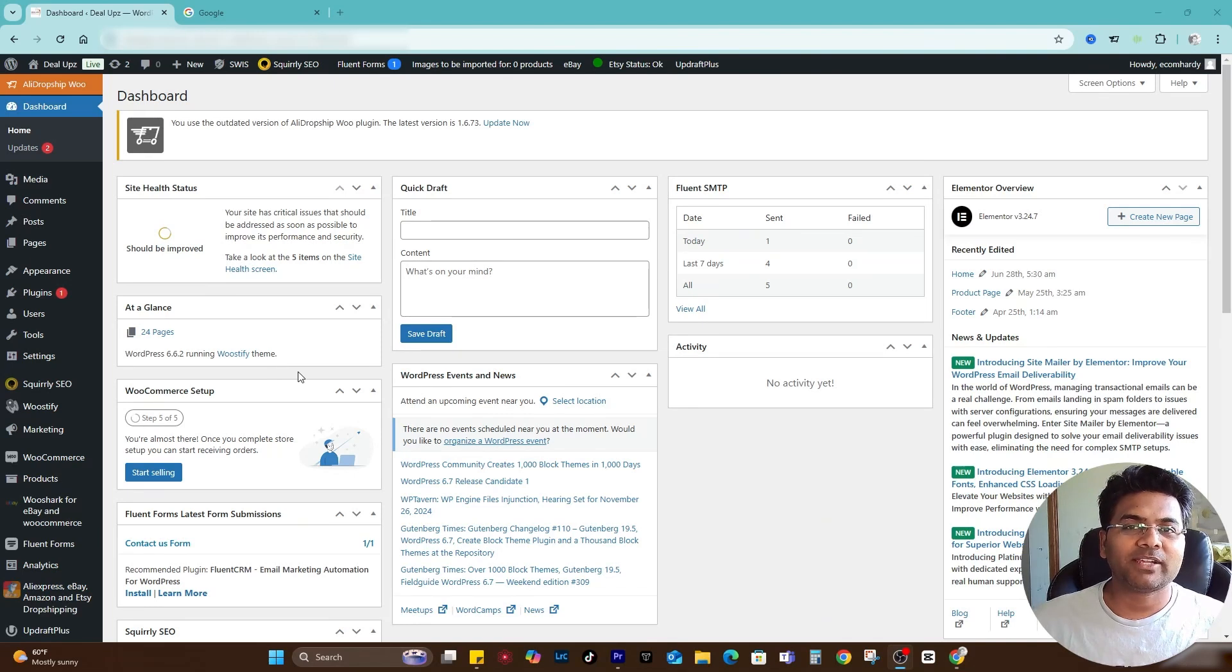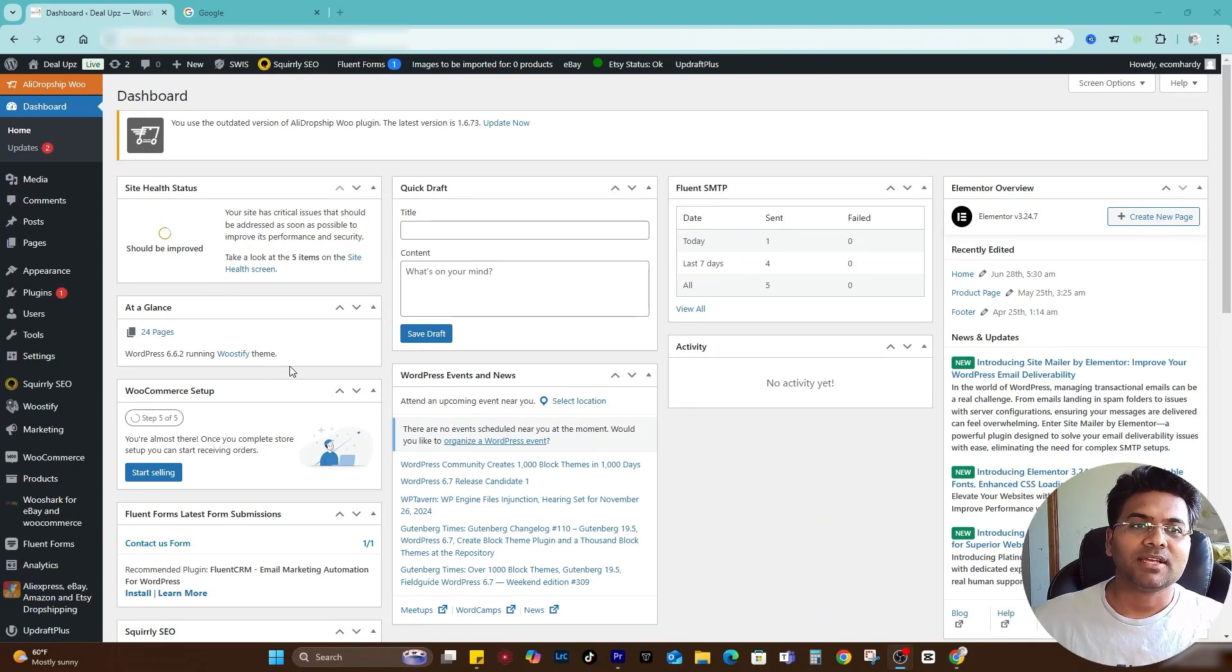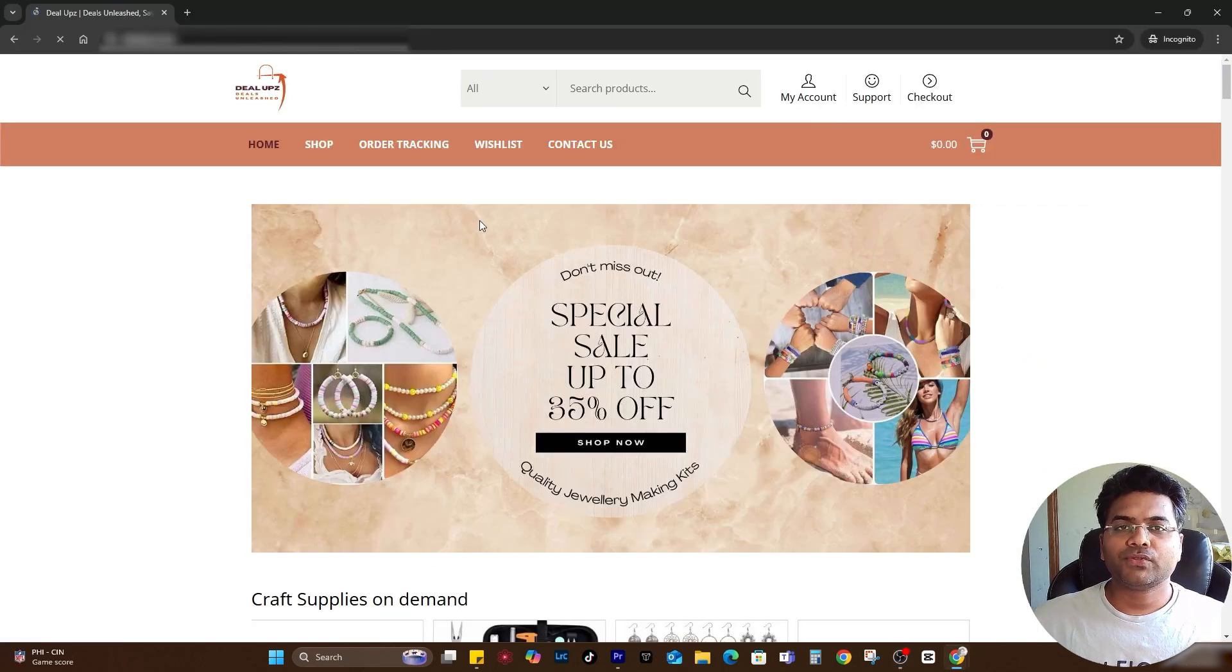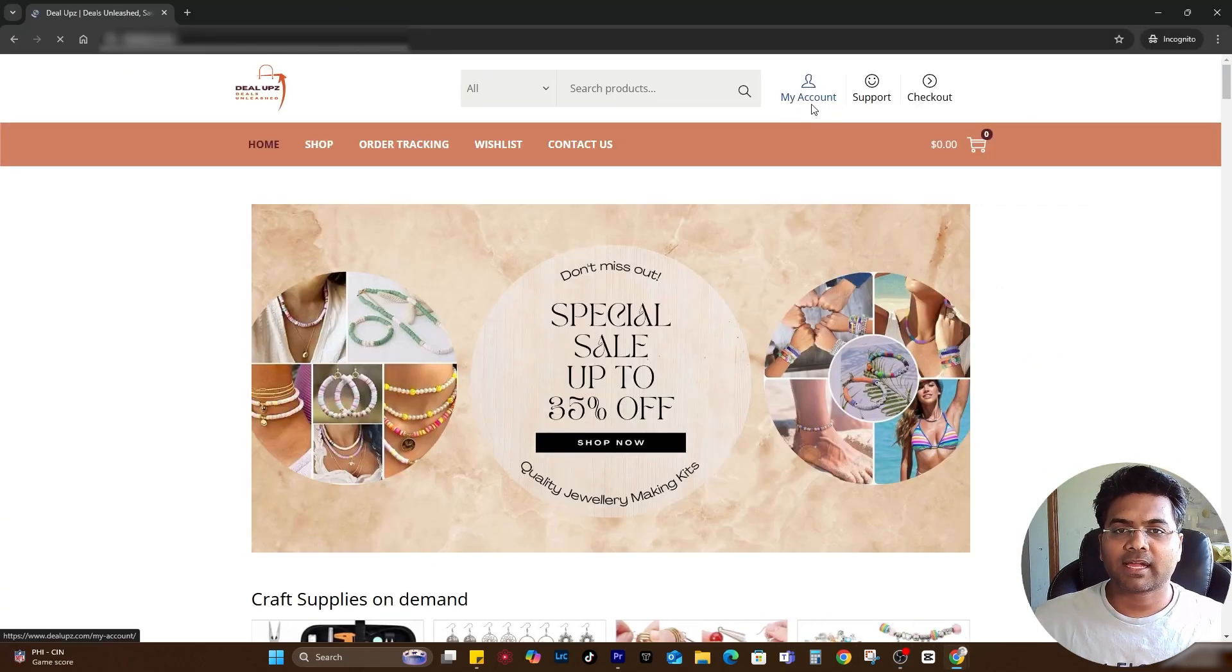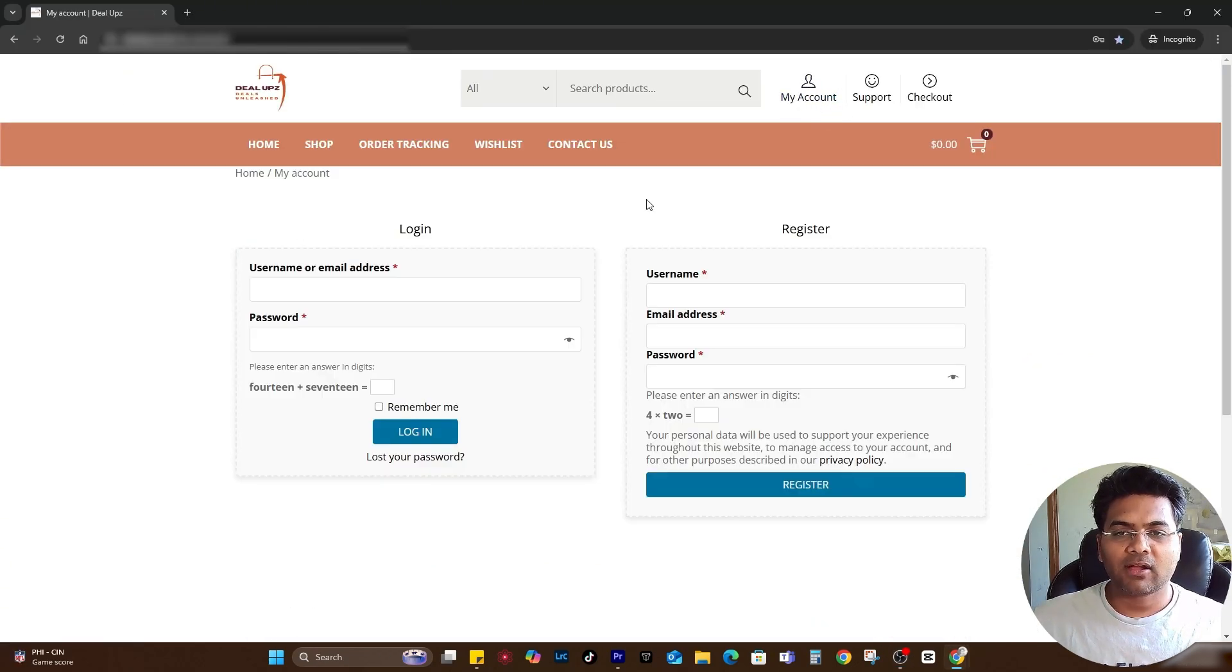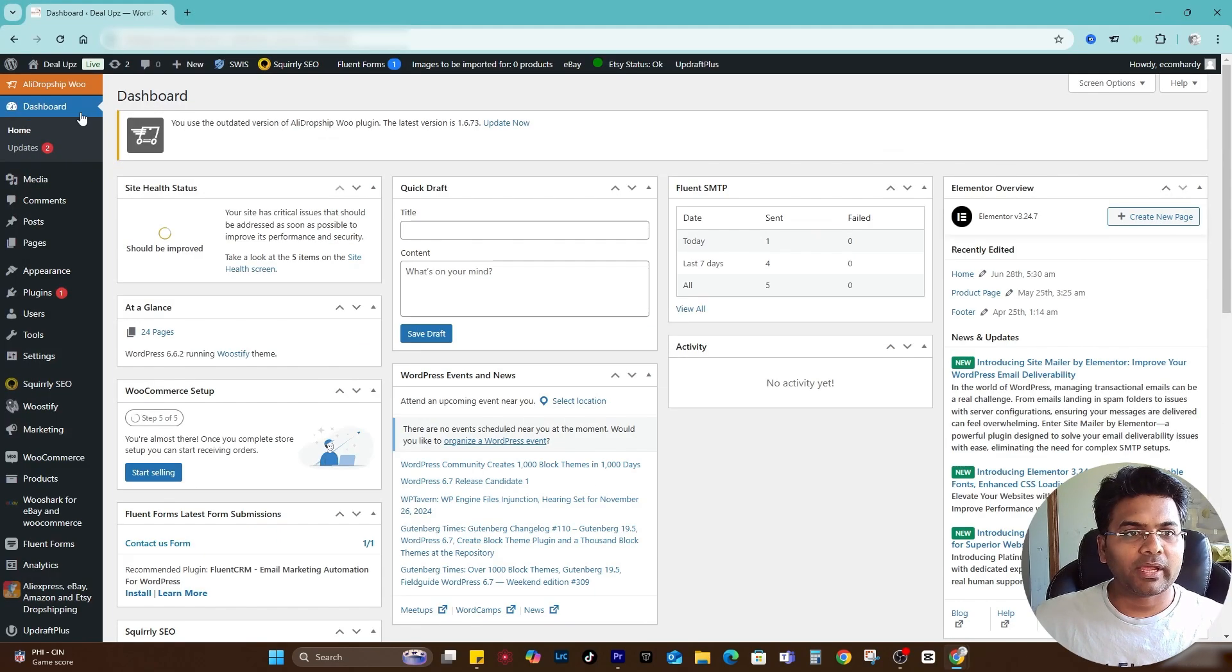Hey guys, Hardy here from ecomhardy.com. In this video I'm going to show you how to create a nice login page for your eCommerce website. If I go to the front end of my website and go to my account section, the login or register page looks something like this one.